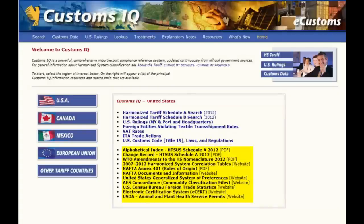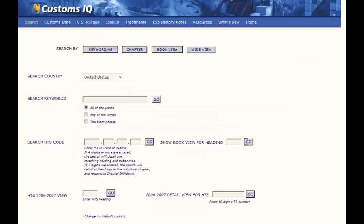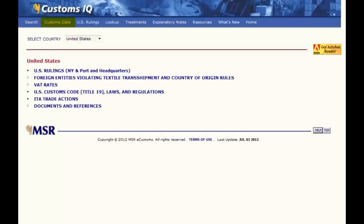Just below these is the list of other content you might find helpful. These are in searchable PDF formats or accessed via external websites. Selecting either Harmonized Tariff Schedule A or B search will take you to the main classification and tariff search page. You can also access the main search page by clicking Search from the menu bar at the top of the screen. Other options on the menu bar include Customs Data — this menu contains links to relevant customs data and information, similar to the customs content we've just reviewed in the lower right portion of this page.